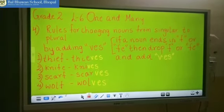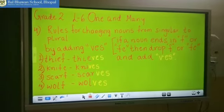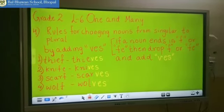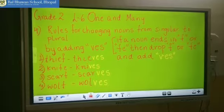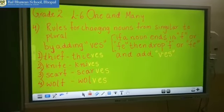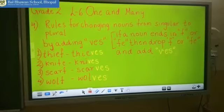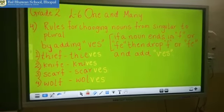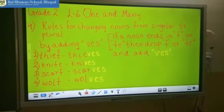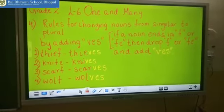Have a look at the first word. The first word is thief — T-H-I-E-F — and we have to make it plural. So we will drop the F and instead of F we will add VES. So the spelling will become T-H-I-E-V-E-S.